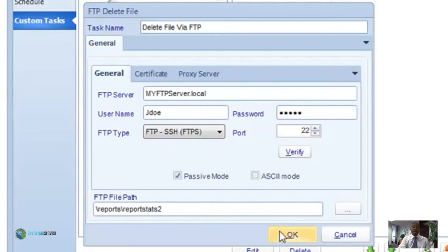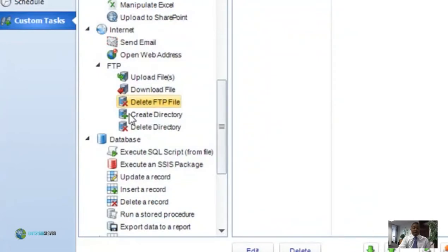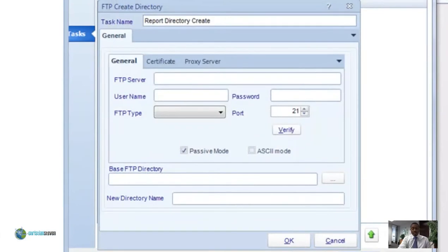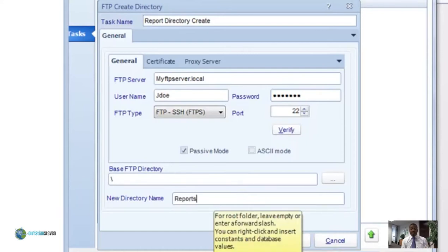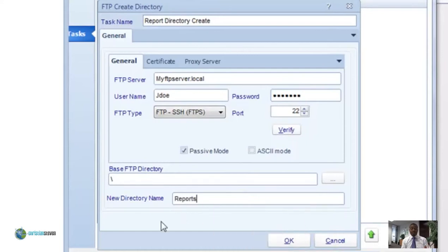Next we're going to cover create an FTP directory. Drag it over to the right and name the task. Enter all your authentication and server information for the FTP server. Now select the base FTP directory — this is the primary directory where you'll be creating the new directory. Put a slash or indicate the path there, and then under new directory name simply type in the name of the new directory.